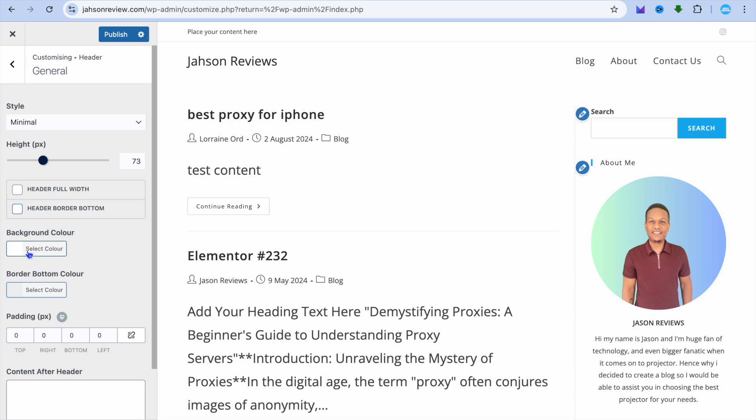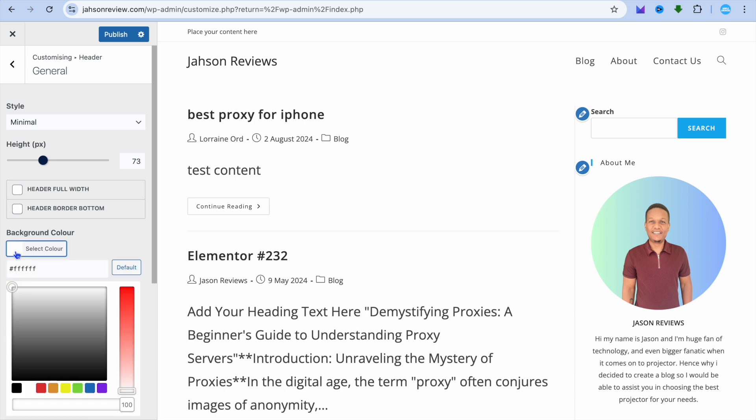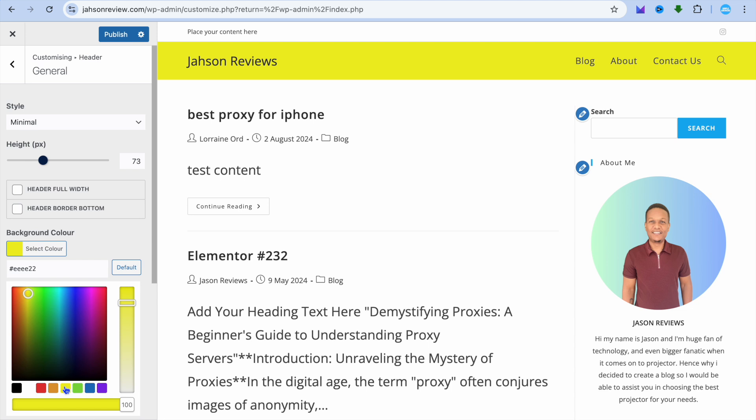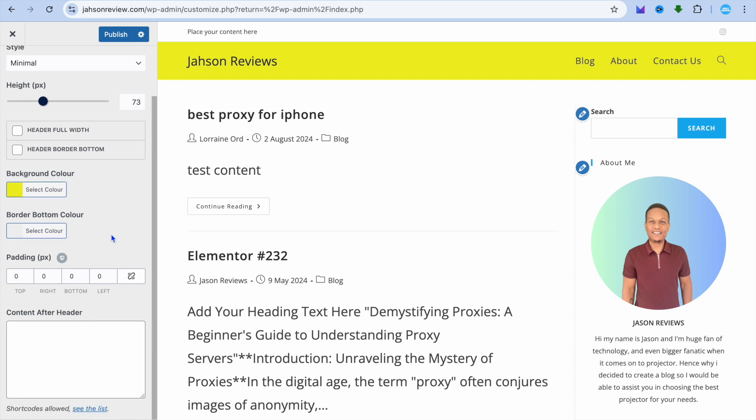You can also change the background color by tapping on Background Color. From there, you could choose a background color for your header as you can see right there. You can scroll down.